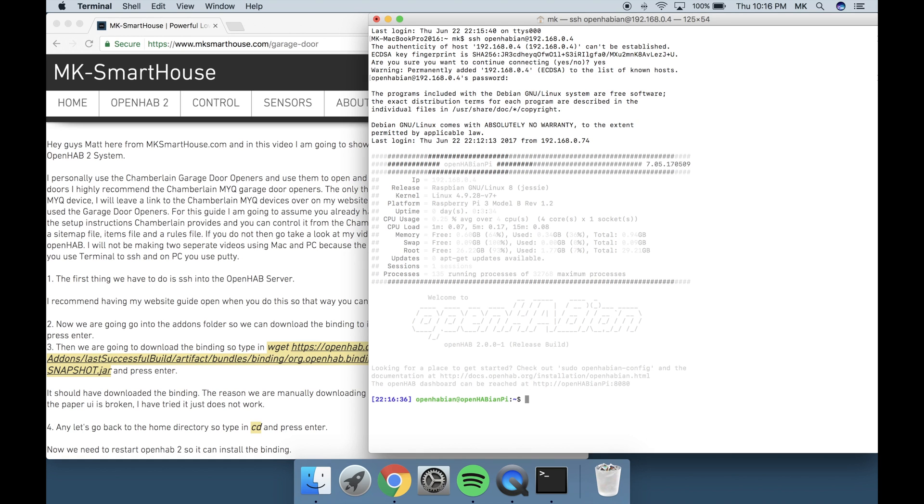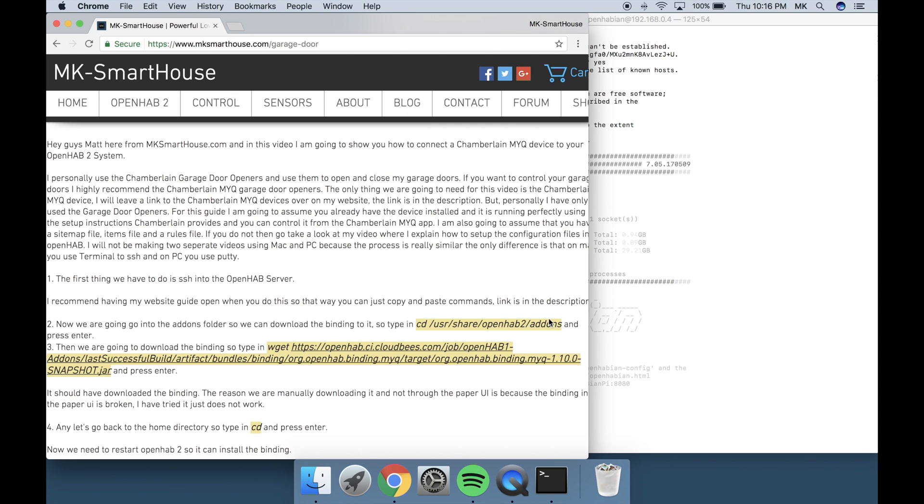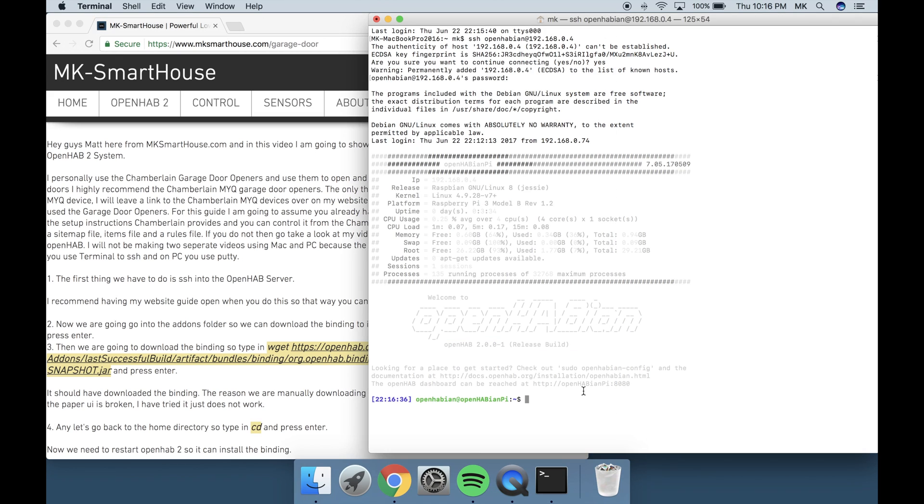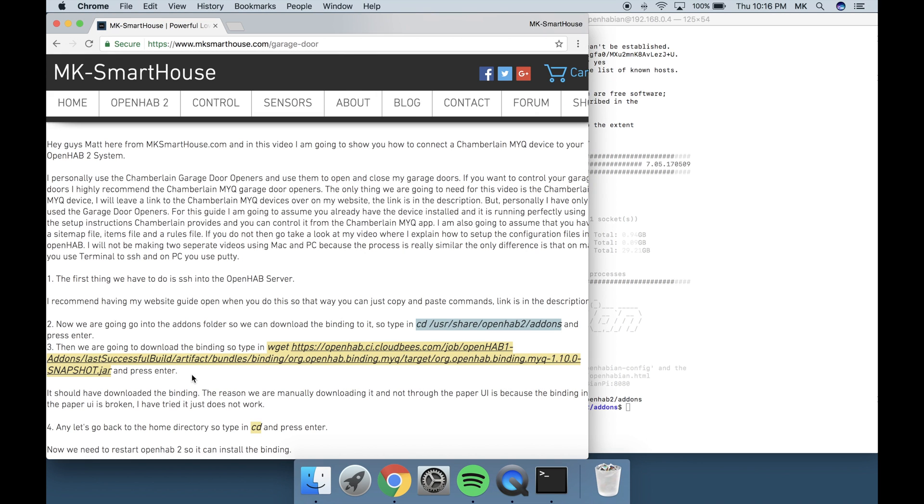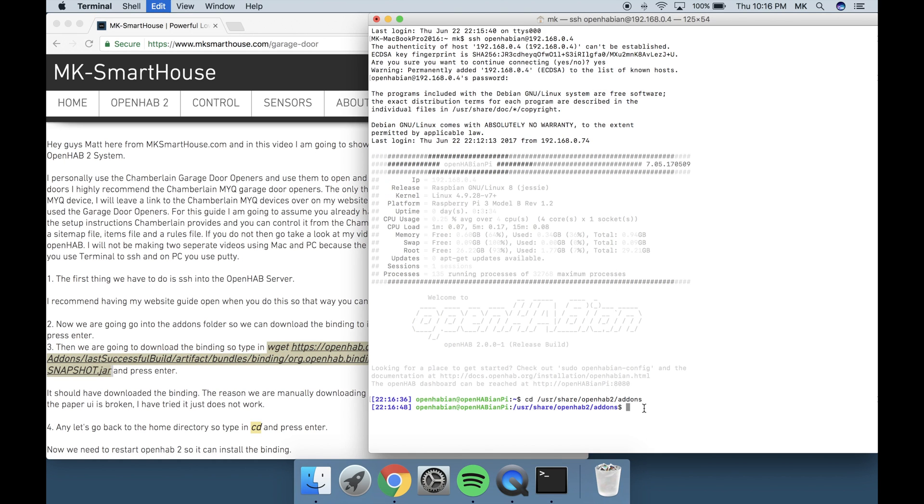Now we are going to go into the addons folder so we can download the binding into it. So type in cd /usr/share/openhab2/addons and press enter. Then we are going to download the binding so type in wget and this big link right here and then press enter. It should have downloaded the binding.